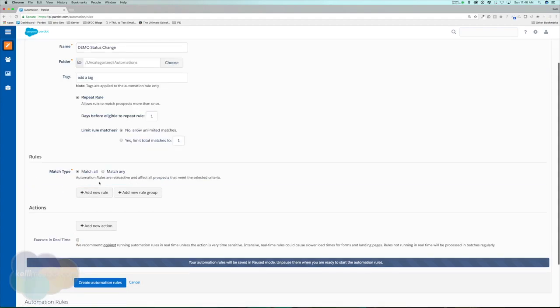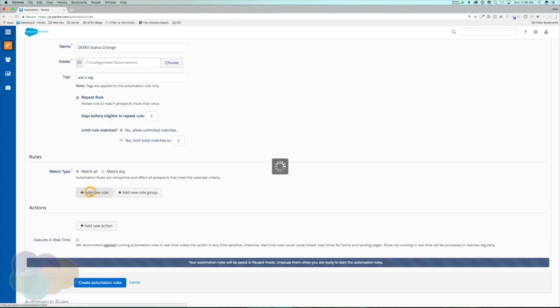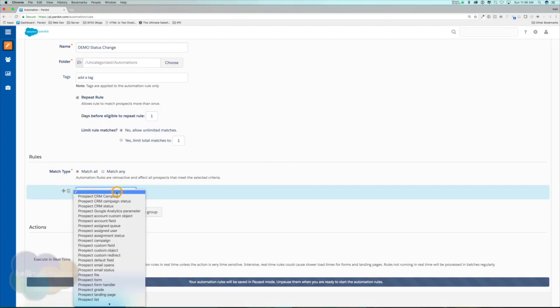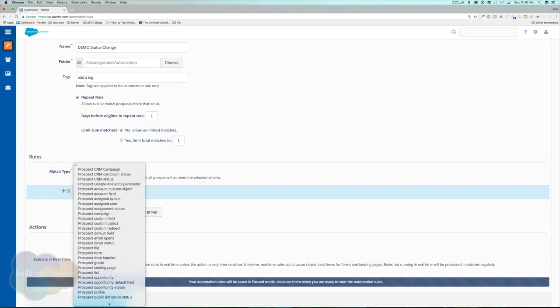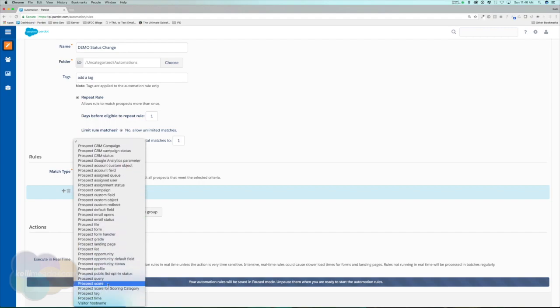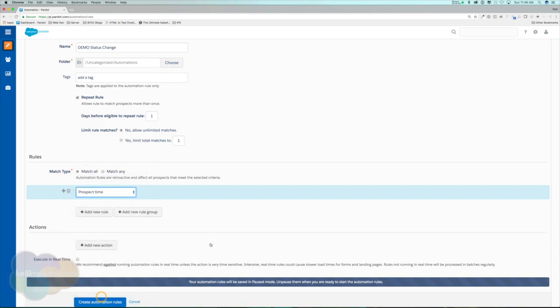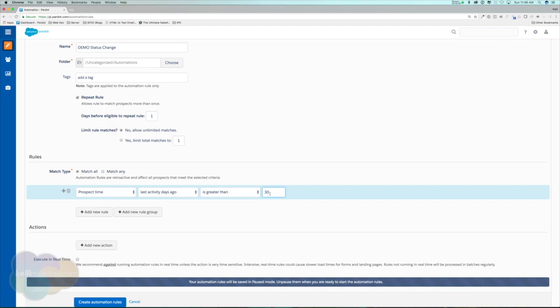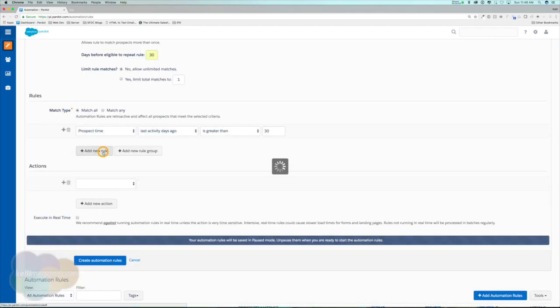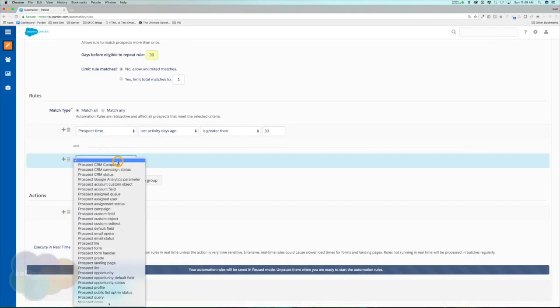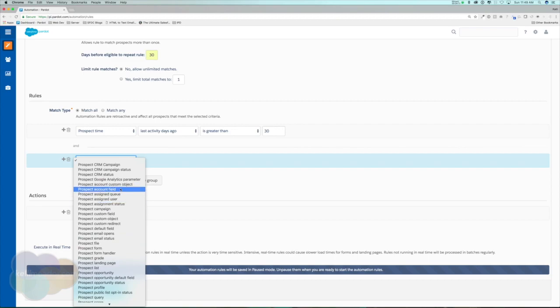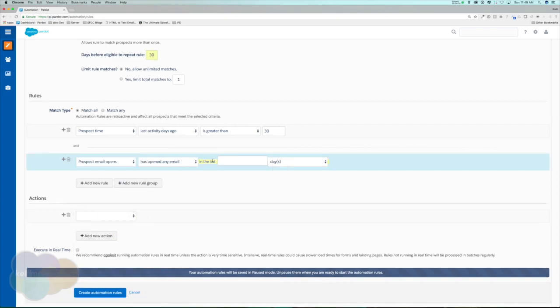You'll notice that the match type is very similar to our dynamic lists and segmentation rules. We can either add a new rule or add a new rule group. I'm going to go ahead and add a new rule. My rule will be prospect time last activity is greater than 30 days, and we want to look for prospect email opens has not opened any emails in the last 30 days.